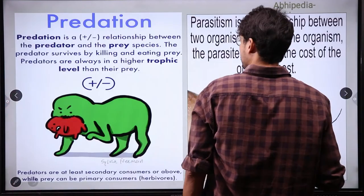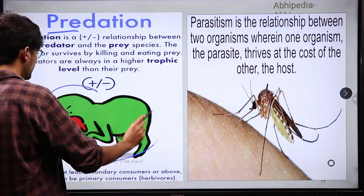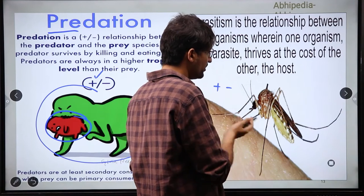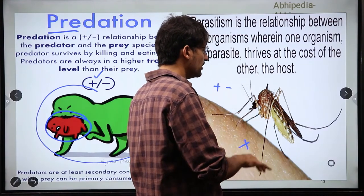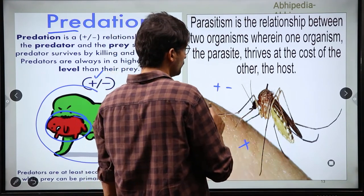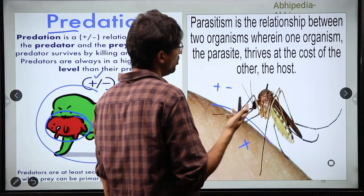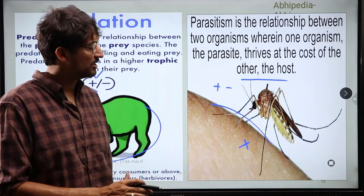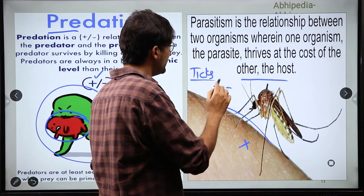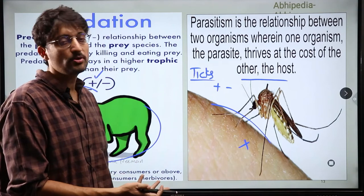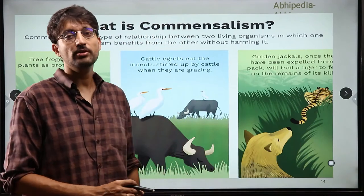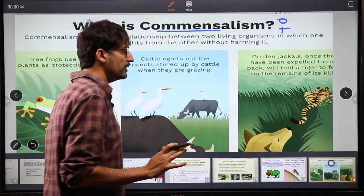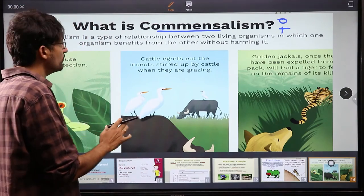If we talk about predation, it is a relationship between predator and prey. Here the prey suffers harm and the predator benefits — positive and negative. Parasitism is different from predation: the parasite does not kill its host immediately but lives on it, consuming it slowly — like mosquitoes or ticks. Ticks are also parasites living in the body, resulting in a positive-negative relationship. In commensalism, one has zero effect and one has benefit. For example, the tree frog uses plants for protection. The plant has no benefit or loss — zero. But the frog benefits — positive. This is commensalism.